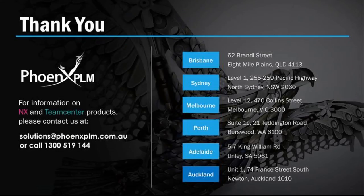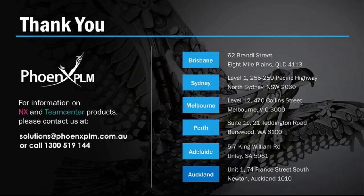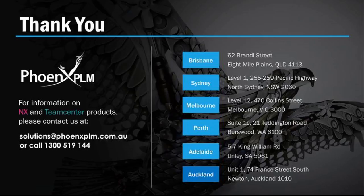Thanks for watching this NX tip. For information on NX and Team Center products please contact us at Phoenix PLM.